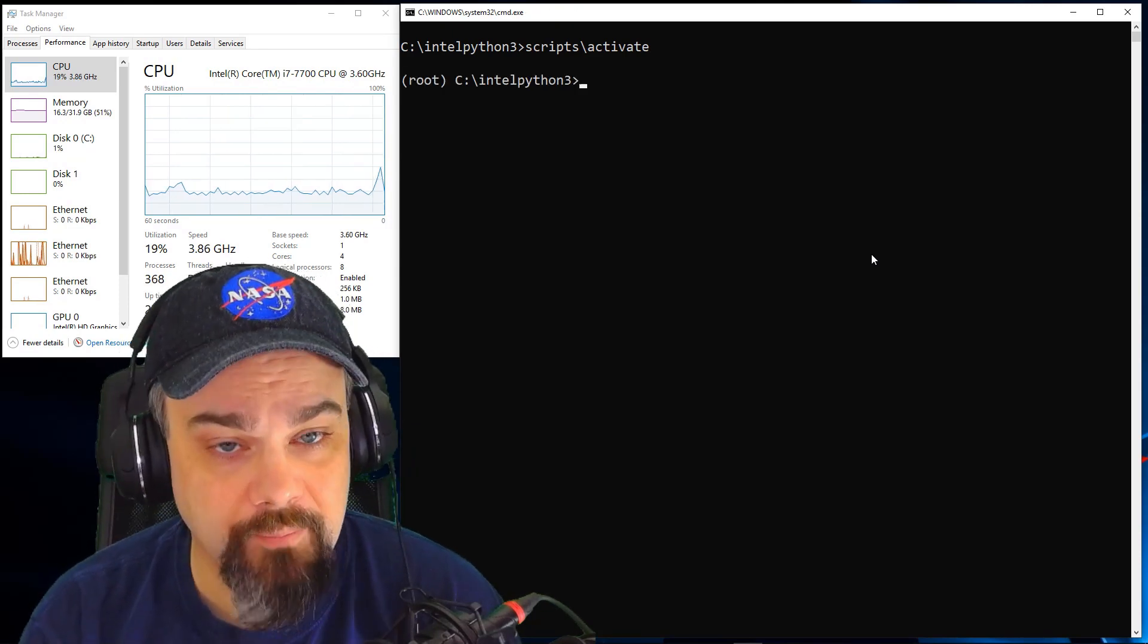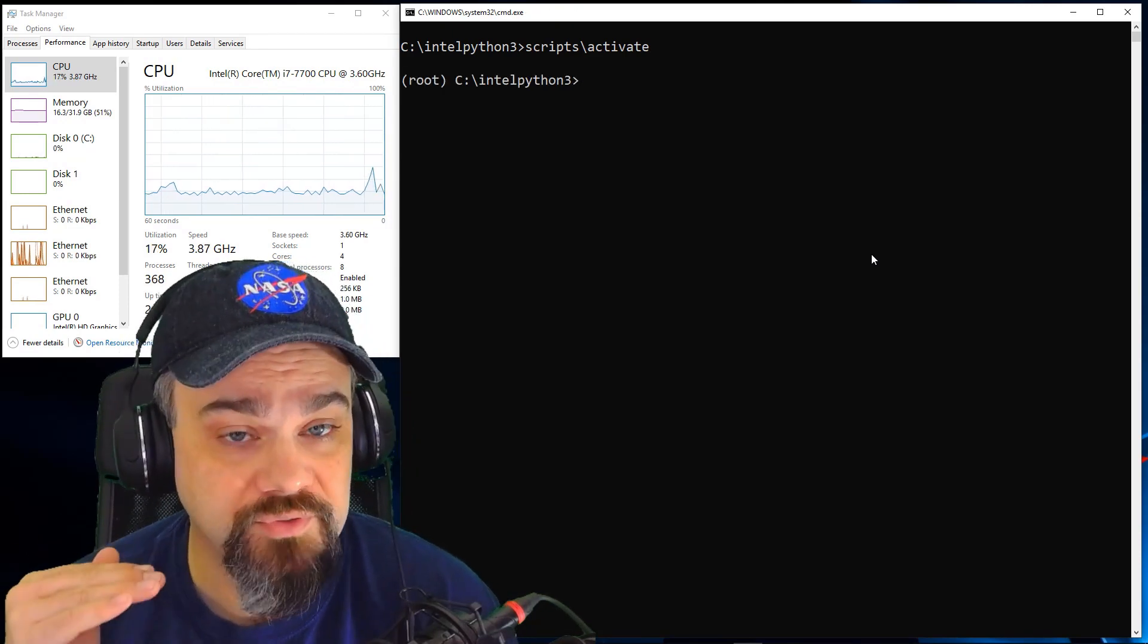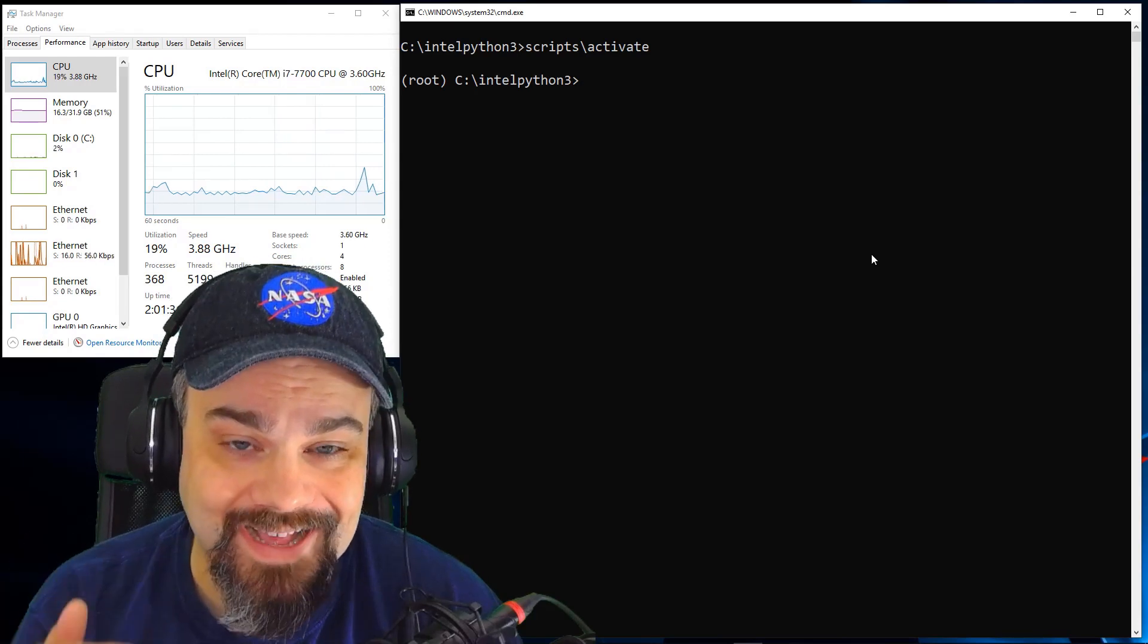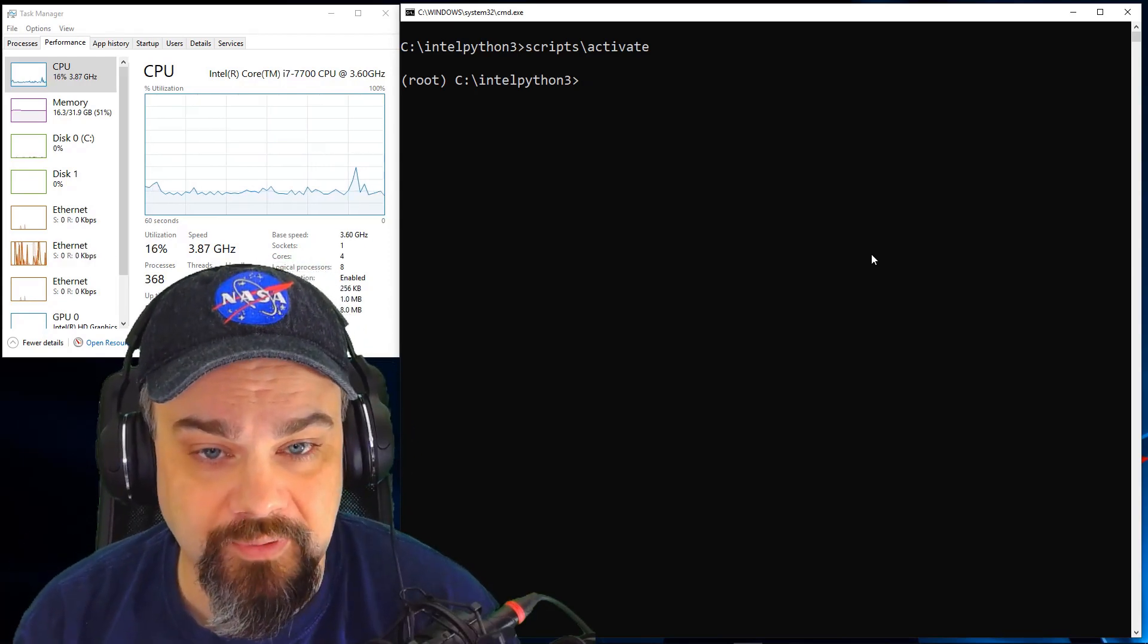And that'll start up, and you can see now I'm in my root space working in that same folder, Intel Python 3.